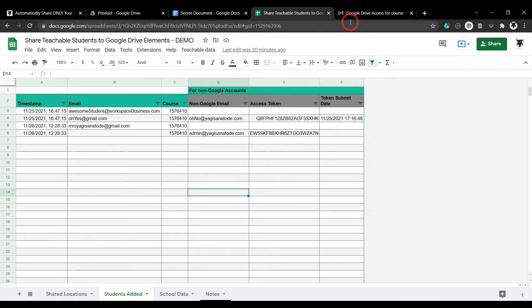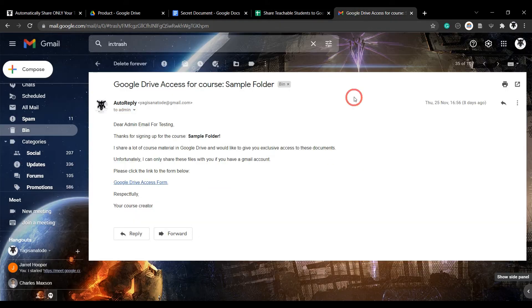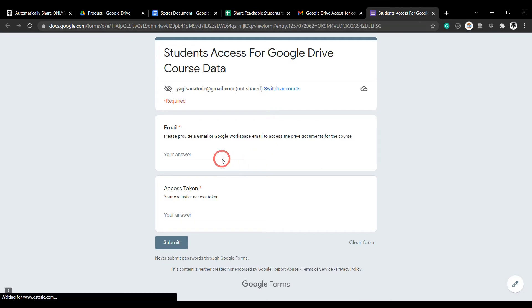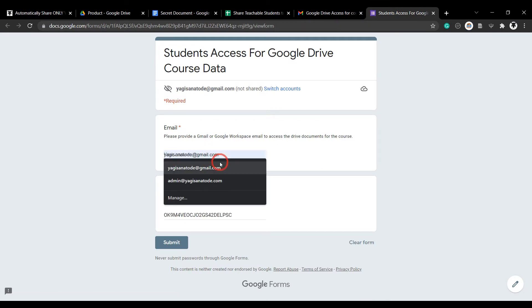If they don't, they will be sent an email with a Google form attached asking them to provide one. All the student does is click on the form attached, enter the Google-friendly email, and hit submit.